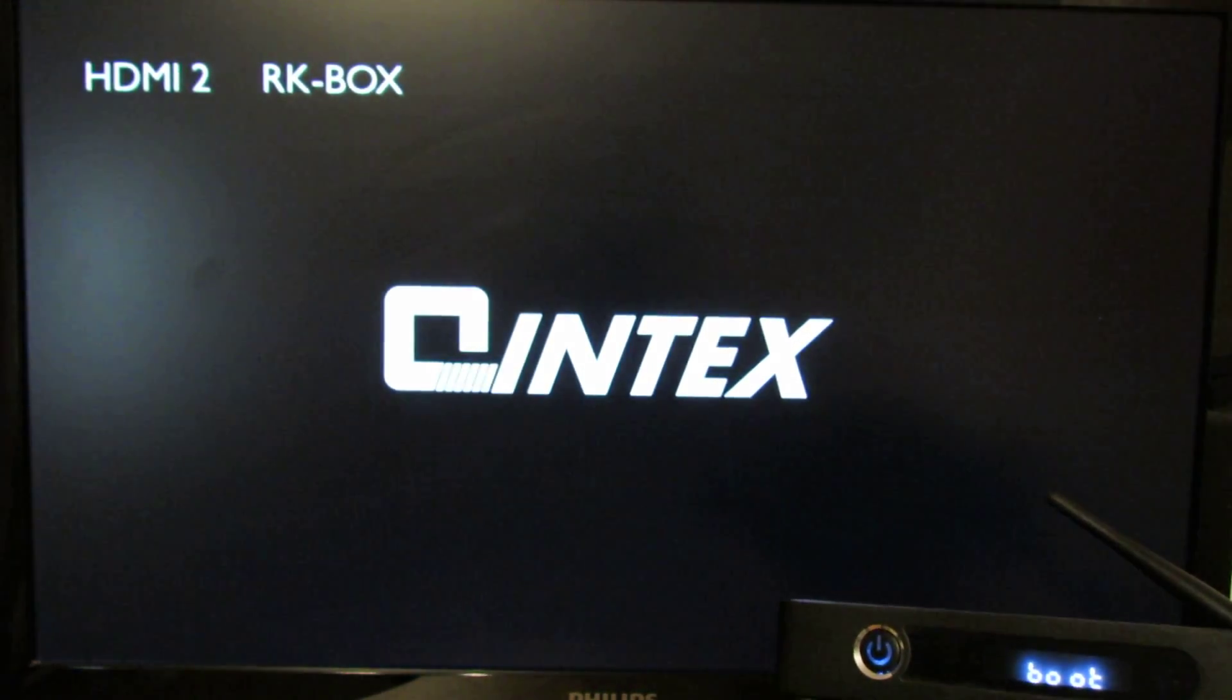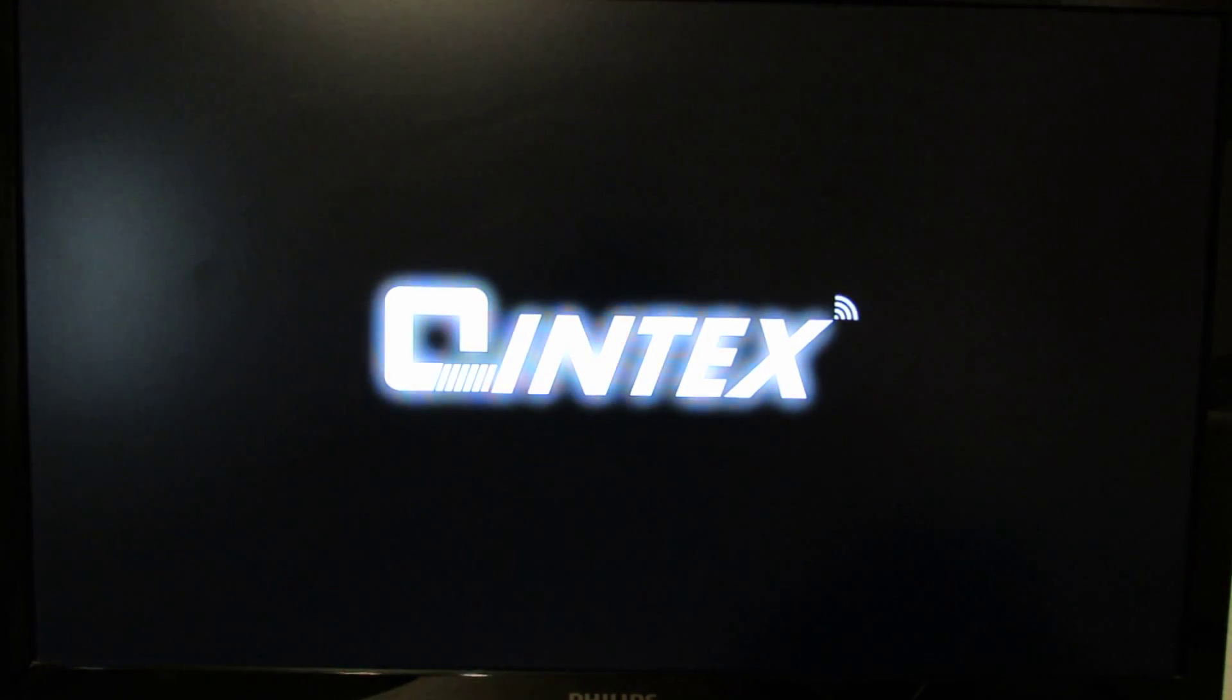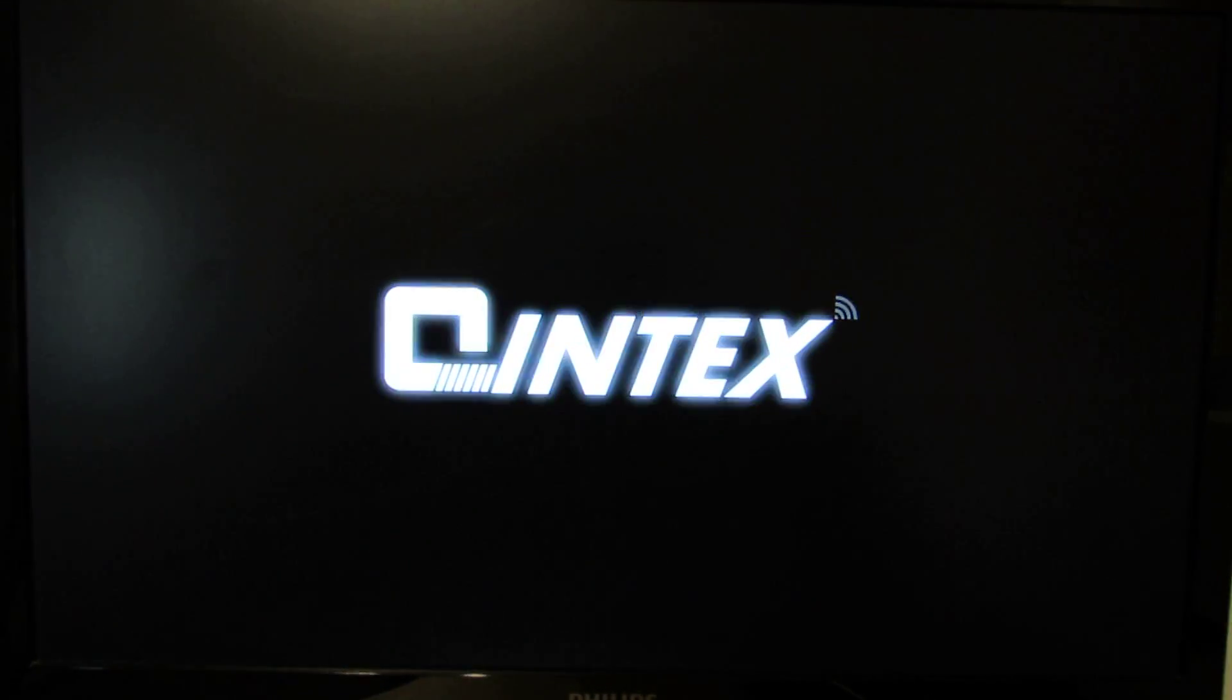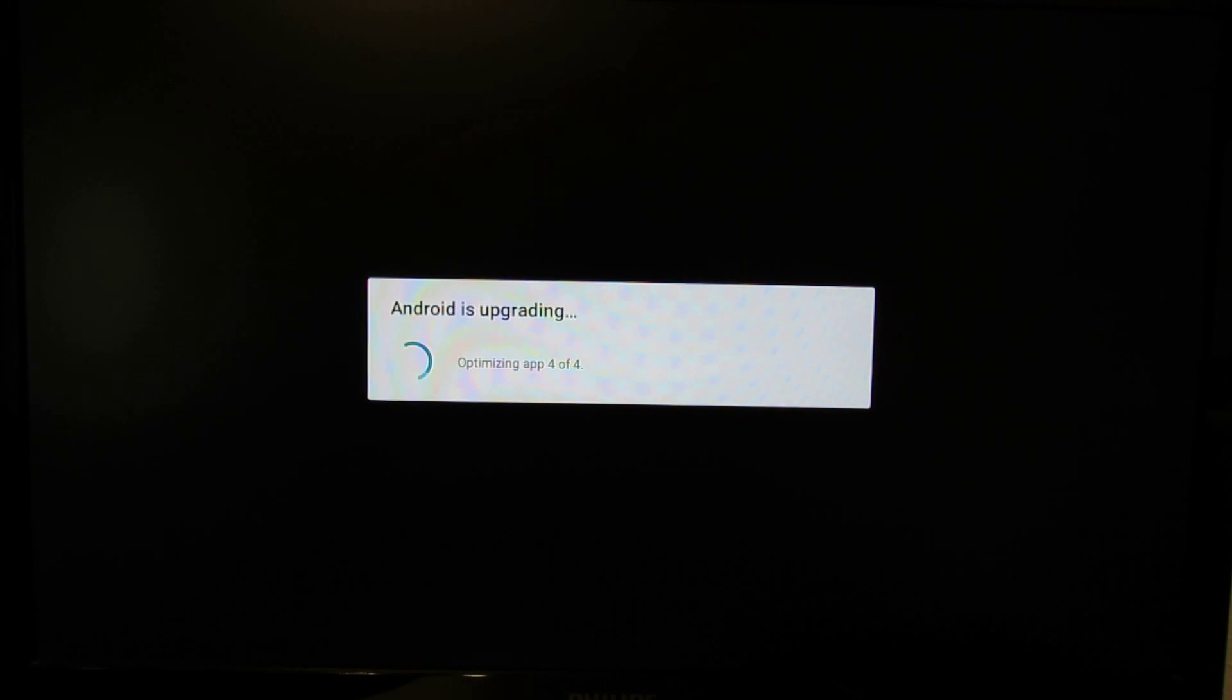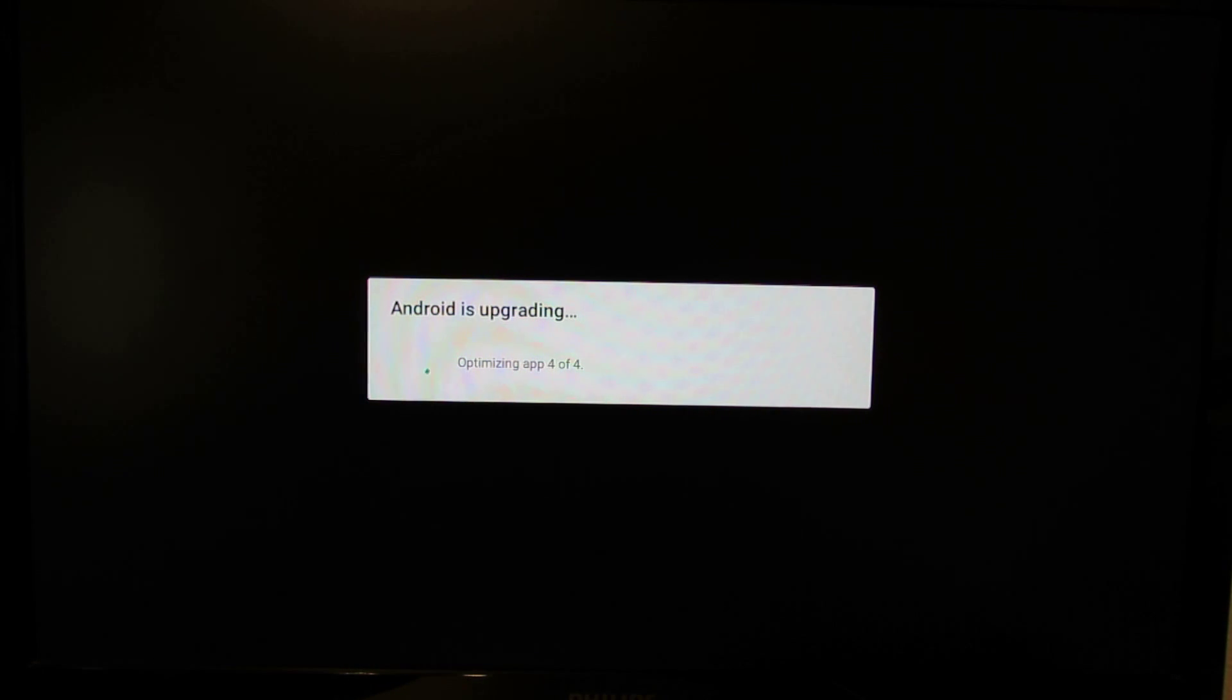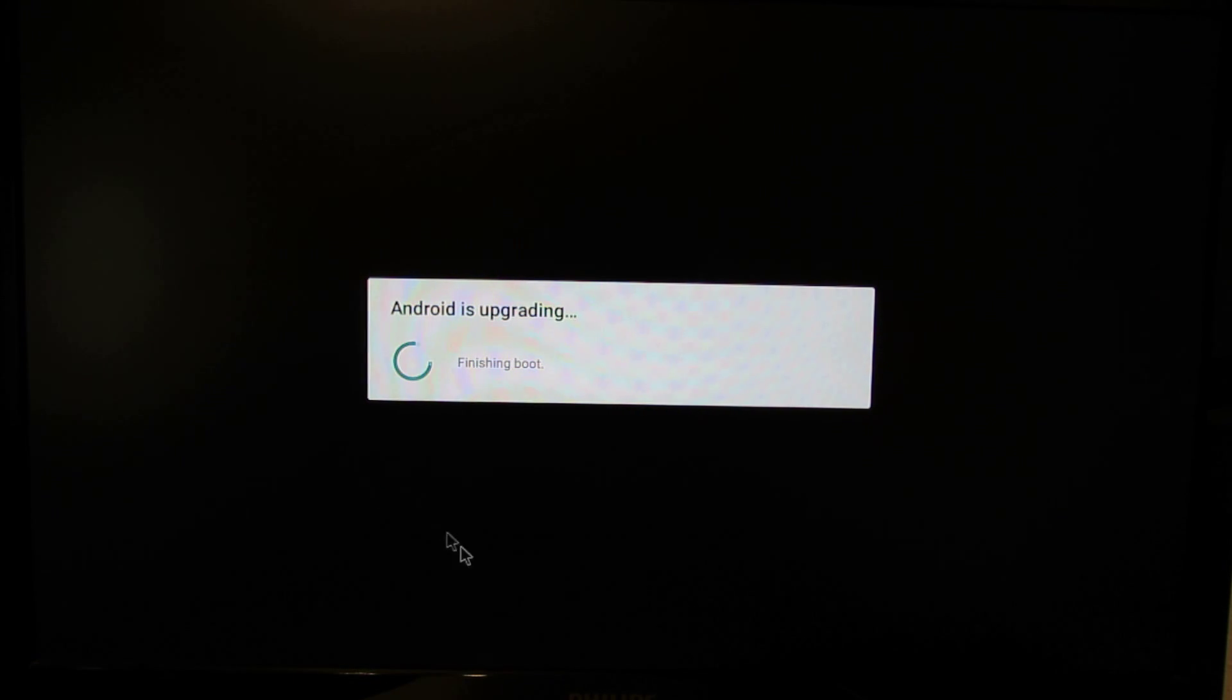Very easy. Android is upgrading, optimizing for application. Finishing boot.